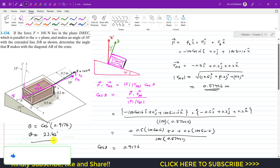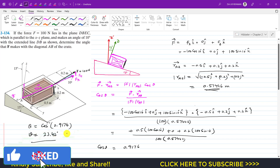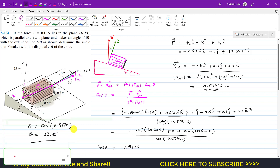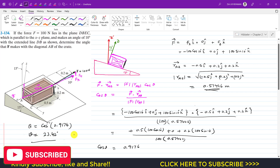This is the solution of this particular problem. I hope you would have understood this problem solution. Kindly subscribe to my channel for solutions to more such problems, and like this video if you want me to solve such problems from Hibbeler Statics.